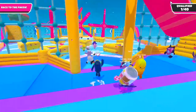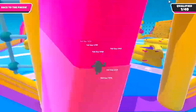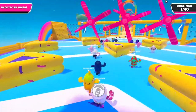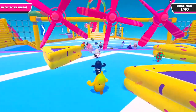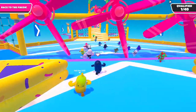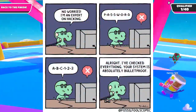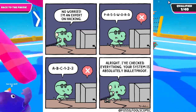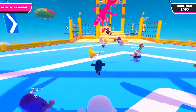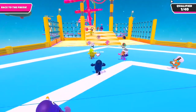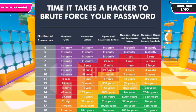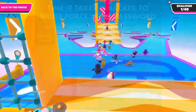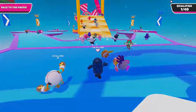Brute force. Brute force attacks are a method of hacking where the attacker tries to guess the correct login credentials for an account by repeatedly trying different combinations of usernames and passwords until they succeed — and it is done by coding, not manually.